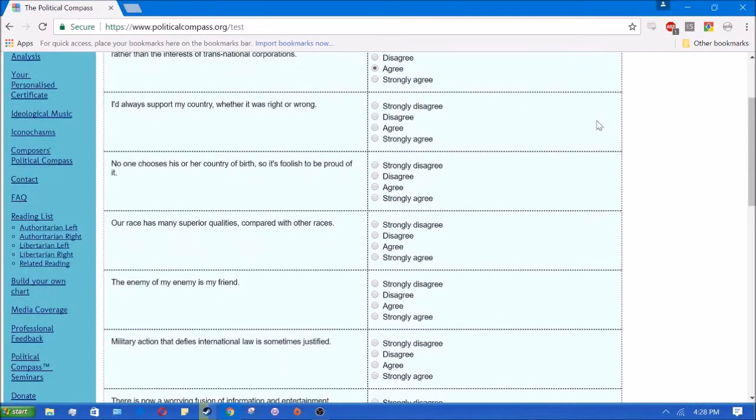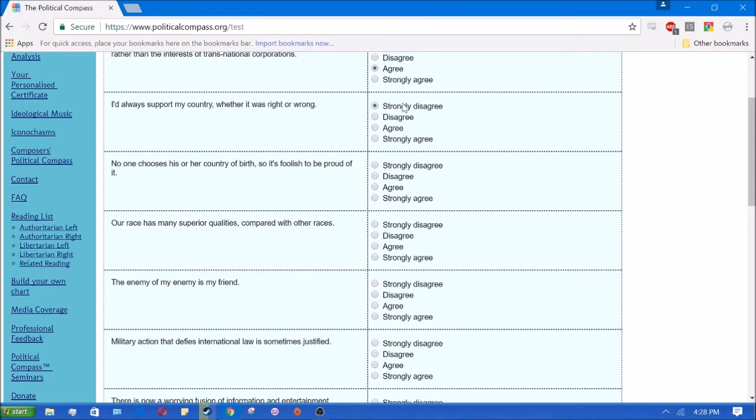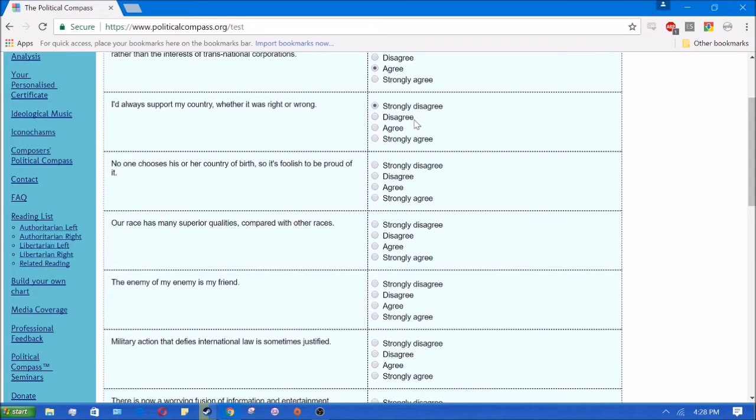I'd always support my country whether it's right or wrong. No, I strongly disagree with that. I'm a nationalist, but I'm not a patriot. Patriotism is worshipping a flag or a piece of land or the documents of your country. Nationalism is respecting the people and having a connection with the people of your nation. I wouldn't always support my country. I didn't support them in things like Iraq war and Vietnam.